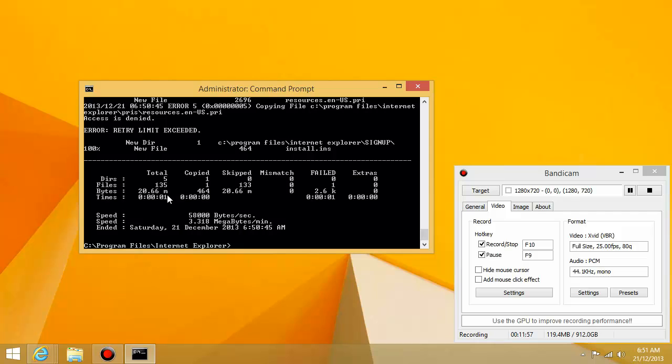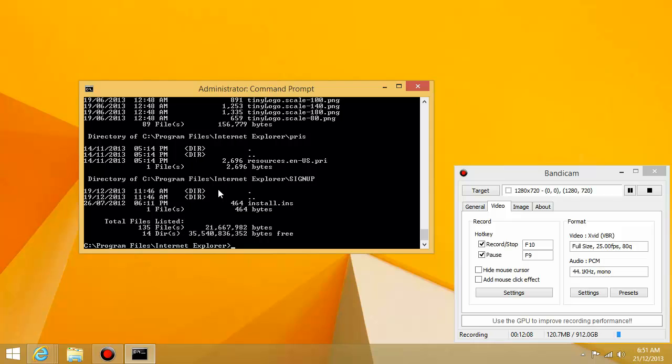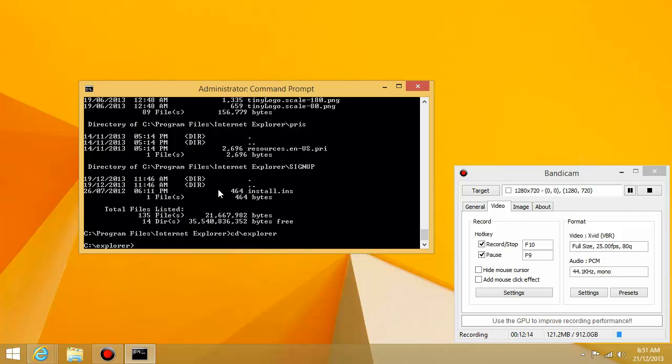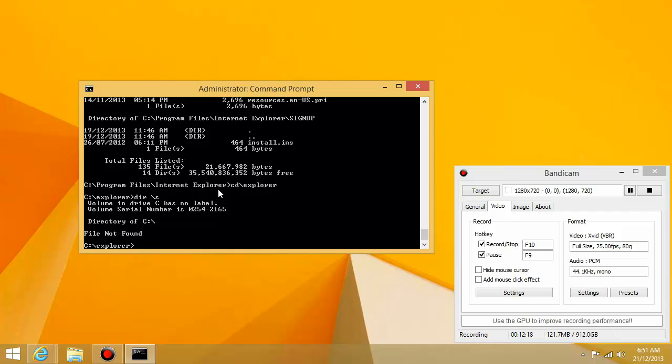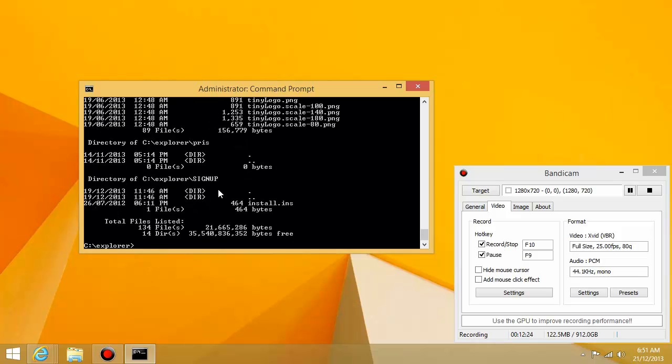And just to make sure that that's the case, you can type dir slash s to list all the files in our original folder. You can see there's 135 files. And if you go to the folder that we just created, dir slash s, sorry, the wrong slash. dir slash s, there's 134 files. So there's only one file missing, which is the file that Windows didn't want us to copy. Okay. Thanks guys. Hope you learned something from this tutorial. See you next time.